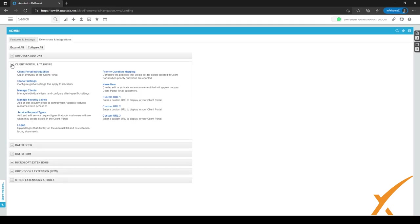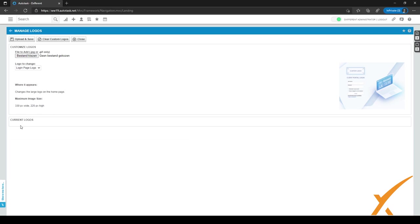We are going to expand the client portal option. One of the first things we want to do when setting up the client portal is add our own logo for branding, which we can do by clicking on Logos. On this page you can set up two logos: one for the login page and one for inside the application. You can see how those pages look on the right side of the page, and as you can see the logo goes above the login fields for the login page.